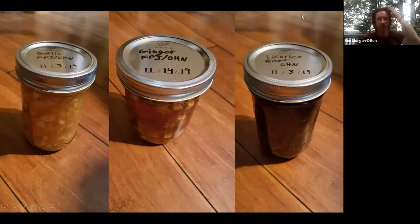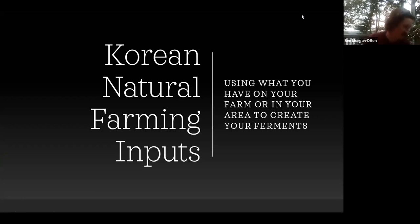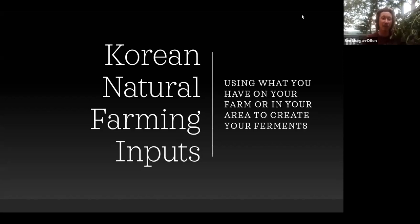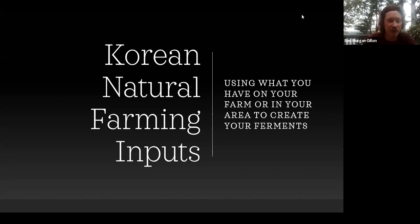The inputs for Korean natural farming are always about using what's readily available. When making an FPJ, like we are today with this purslane which I pulled from the farm on the Cape, this is a weed to us — it is everywhere, it is pervasive, and there is nothing I can do to stop it. So it's a perfect food source for my plants, because this plant has naturally evolved to thrive in the conditions already available on my farm.